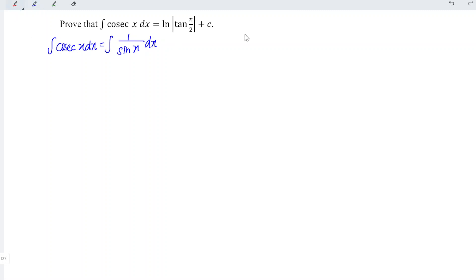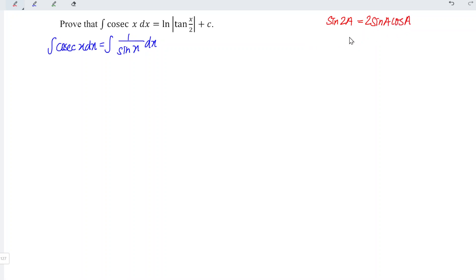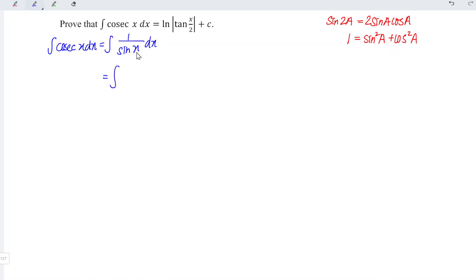In this video we are going to apply the trigonometric identity. Let's recall the double angle identity: we have sine 2a is equal to 2 sine a times cos a. And for the Pythagorean identity we have 1 is equal to sine squared a plus cos squared a.